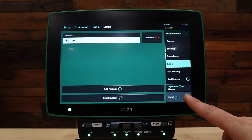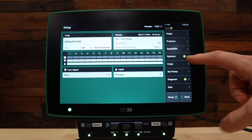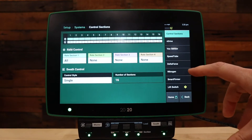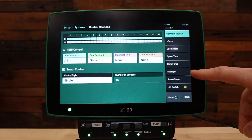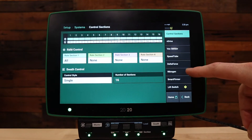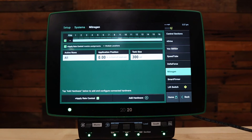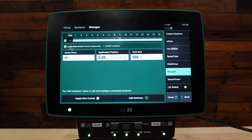Next, press back and go to the systems tab. Under the systems tab, press on your product name — in this case, nitrogen — on the right-hand side. Under your nitrogen product, we should already have a vApply rate control module setup on the screen from the previous setup.